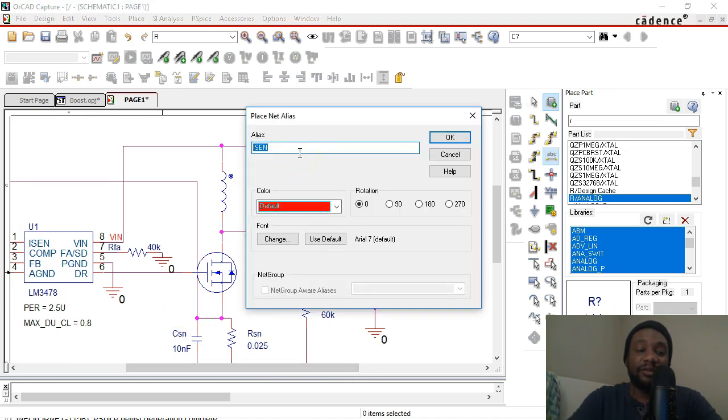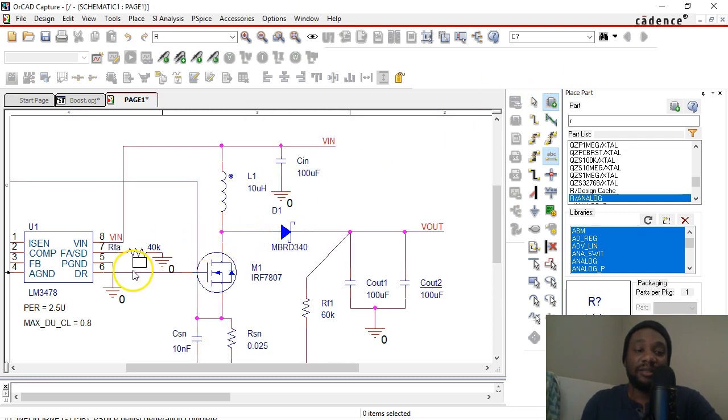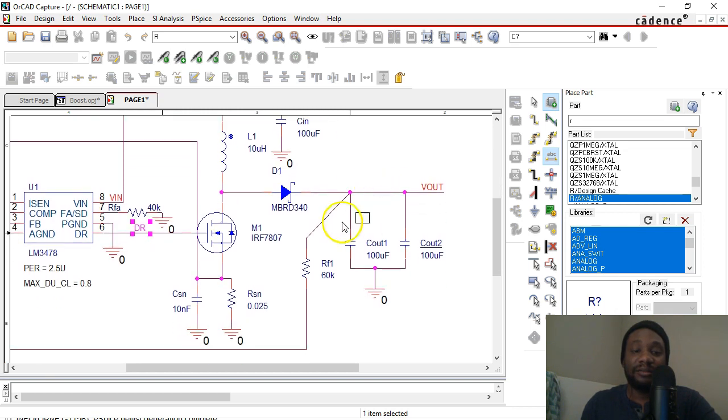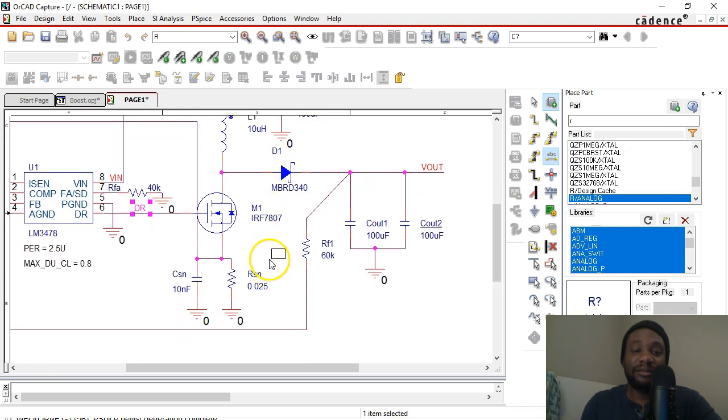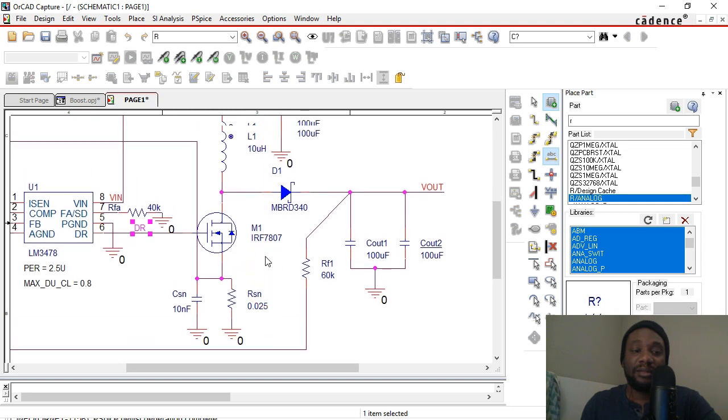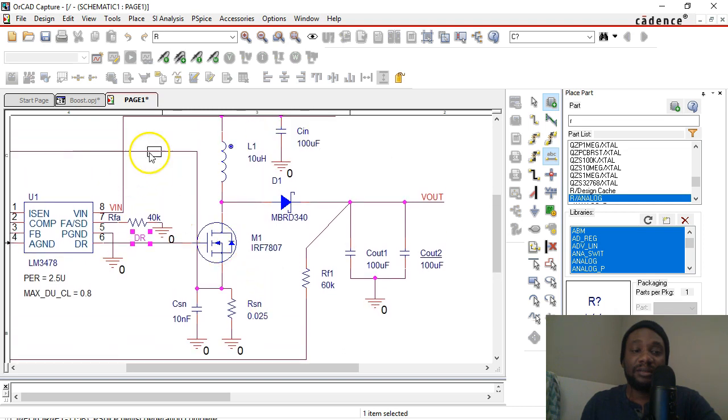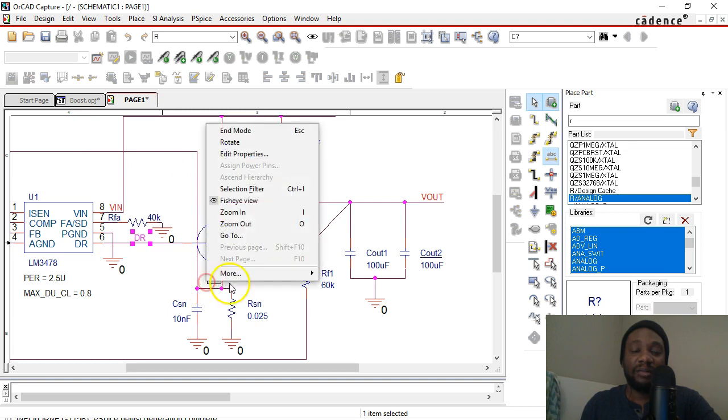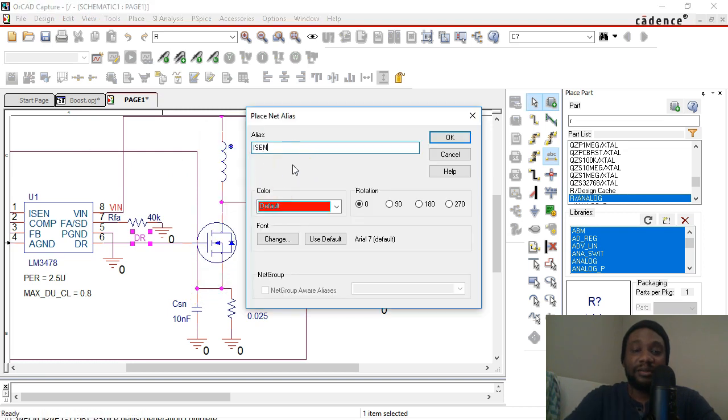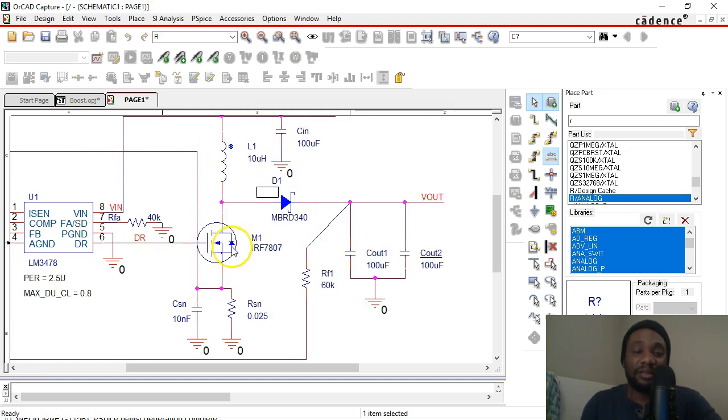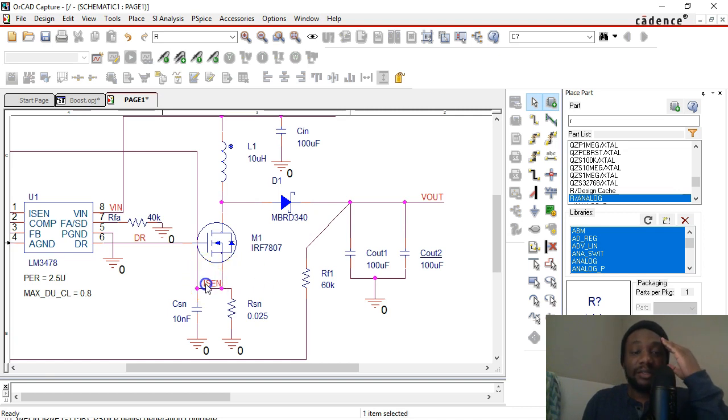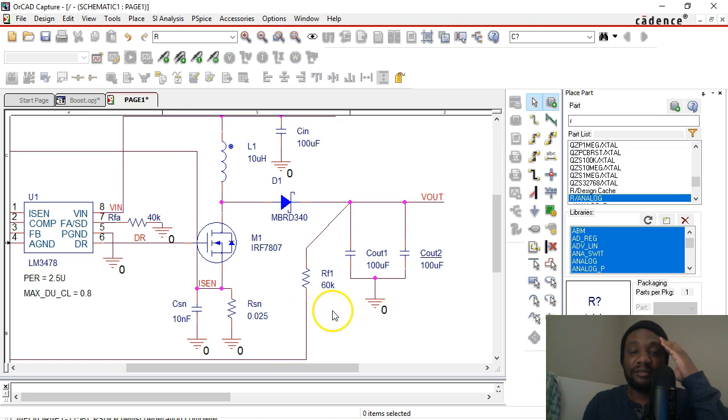So let's see, DR, click OK, place that right there. Oh, what else can we add a net alias to? ISEN is already there, but you know what, why the heck not? Let's right-click, Edit Properties, and put the same name here too. Right, there we go. That's good. Drag this a little to the left. Yeah, that looks fine to me.